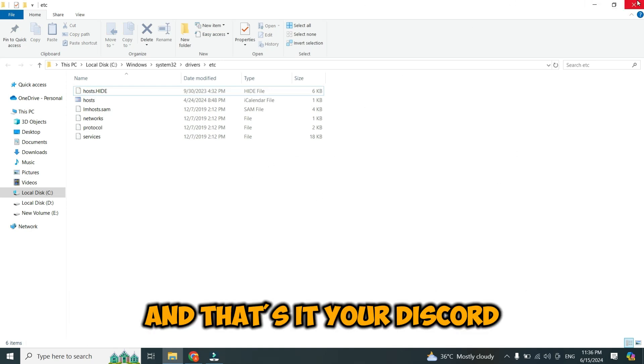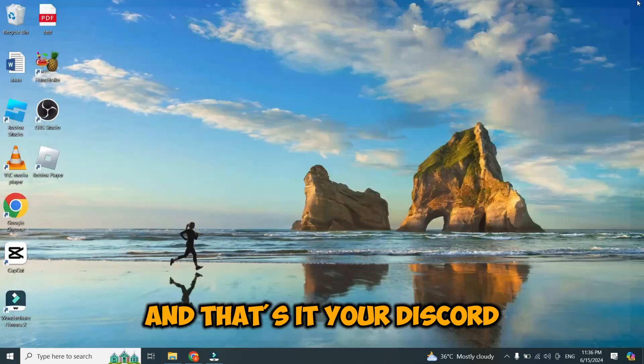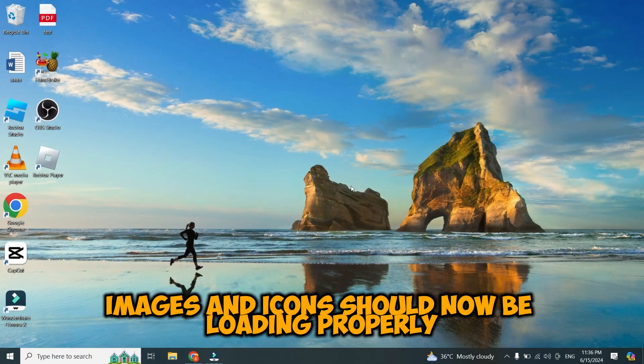And that's it. Your Discord images and icons should now be loading properly.